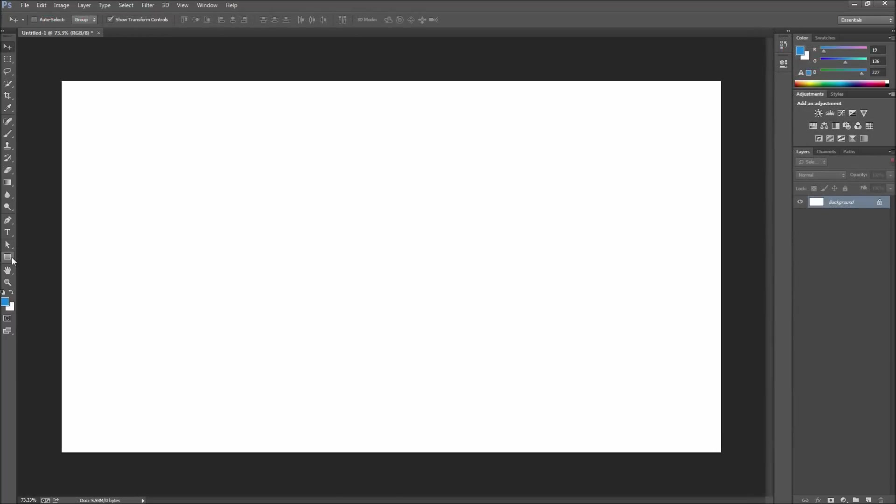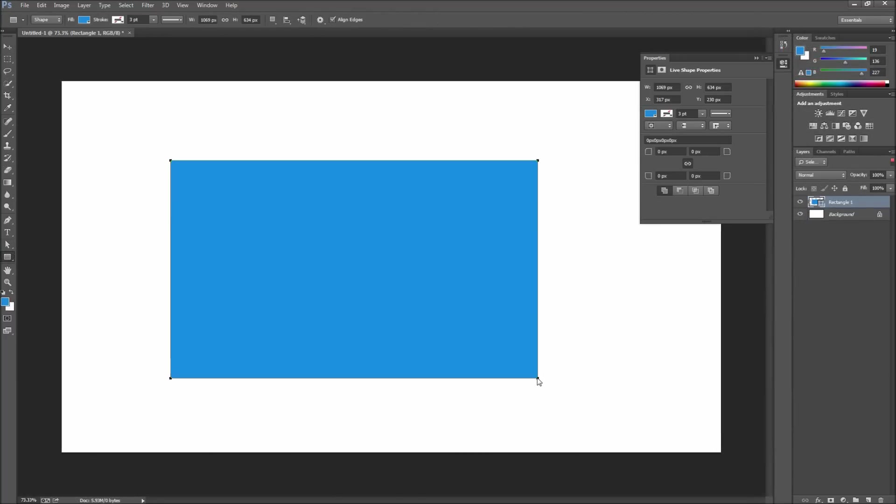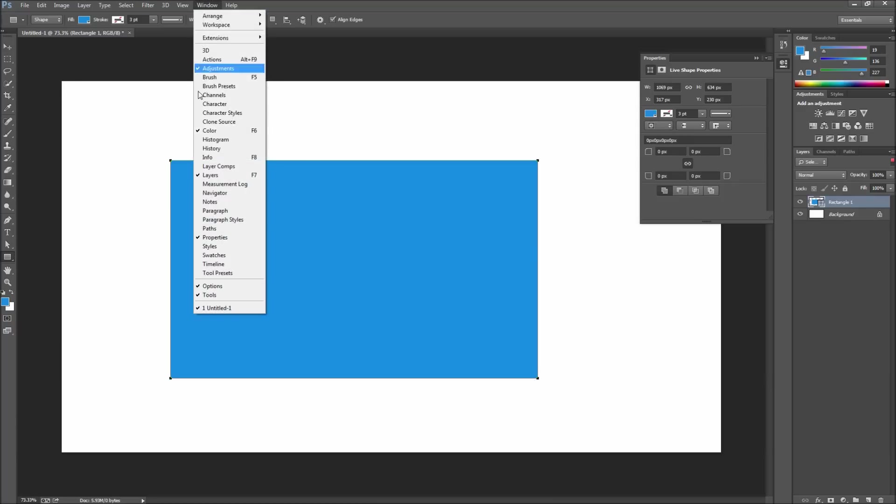Go ahead and grab either of your rectangle tools and then drag out a rectangle on your stage. If your properties window doesn't automatically open up, you can go up to window and then down to properties.